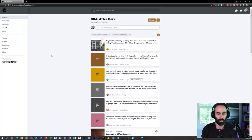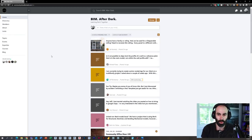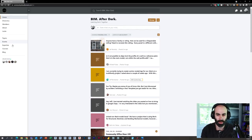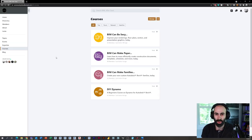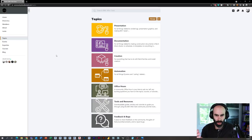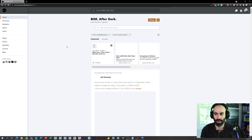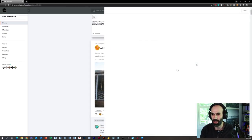The question was actually inspired by a member, Jack Kennedy, of my private BIM After Dark community. It's a portal where members are leveling up their skills in Revit. We've got questions that myself and other members answer, full courses such as BIM Can Be Sexy covering presentation materials, documentation, families, and DIY Dynamo. We also have private office hours on Zoom and much more. If you're interested, head over to community.bimafterdark.com — I'll put a link in the description.